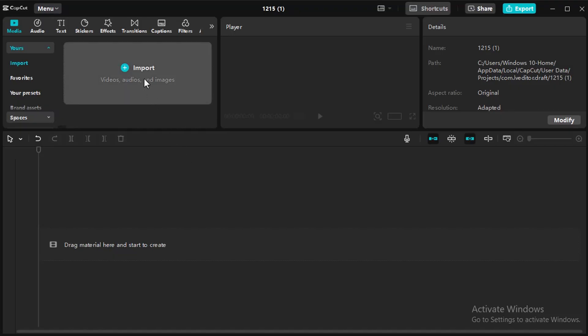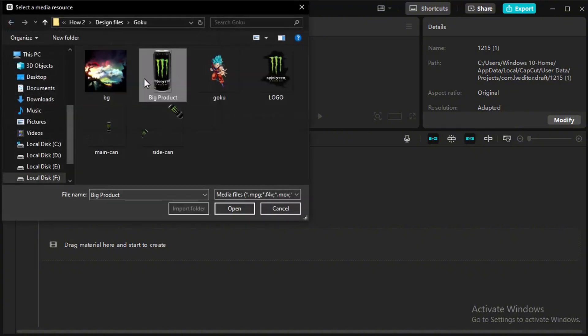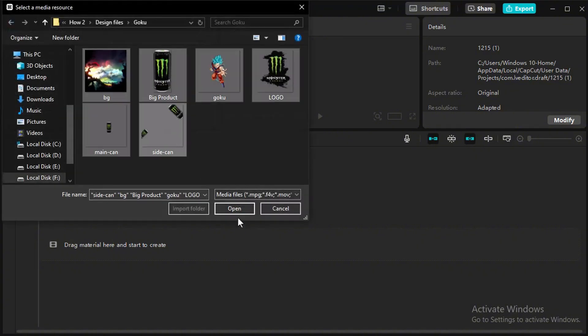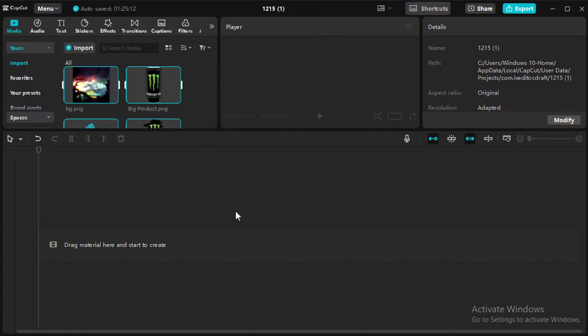Today we will learn this CapCut motion graphics. First import all the files that download link in description.